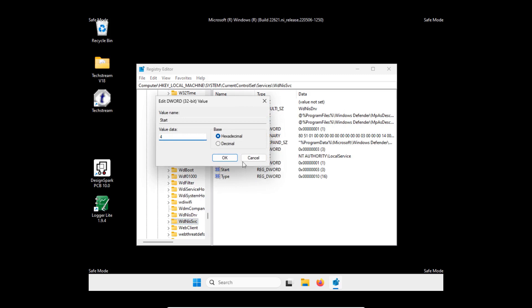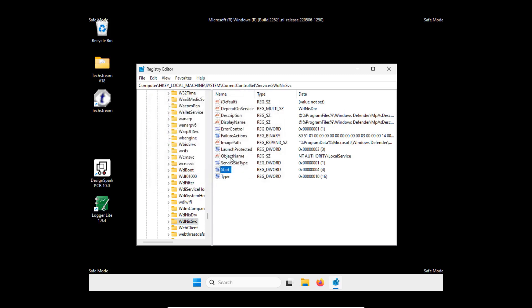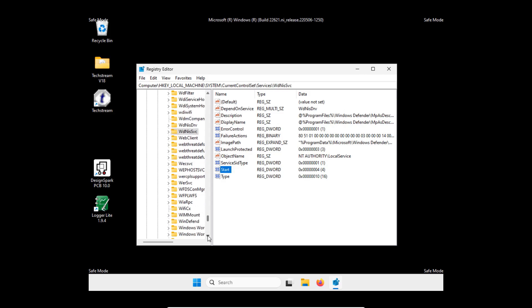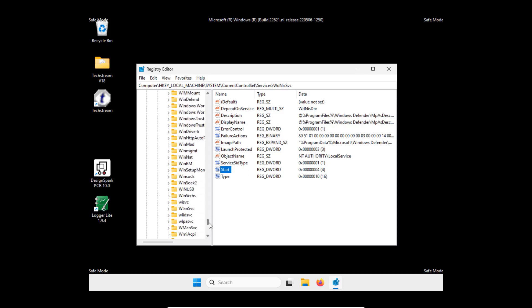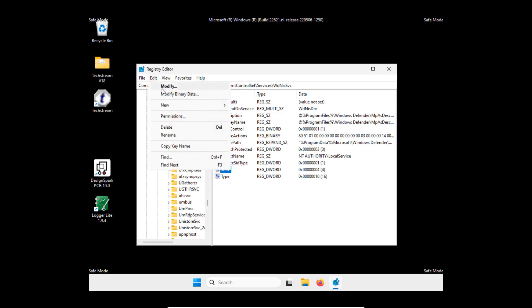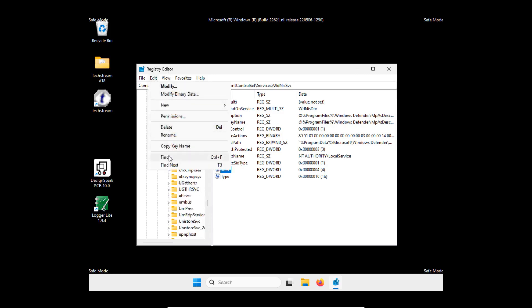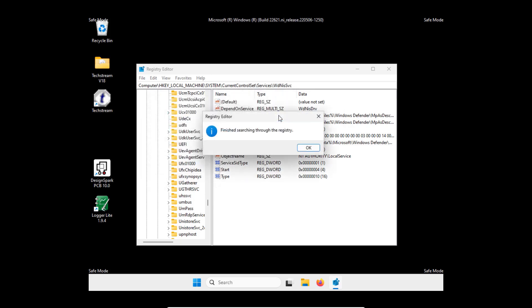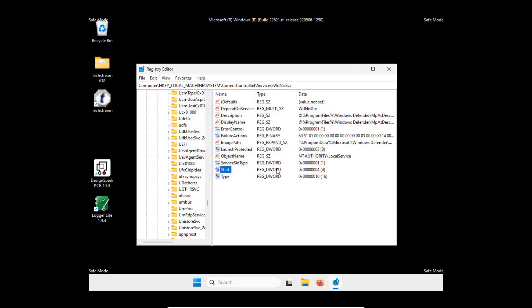And finally WD Defend. Where is it? I don't see WD Defend. All right, well if you have WD Defend then also set the value to 4. Maybe I can do a search. Okay, well I don't have it. Ah this is it. No, that's the previous one. I don't have WD Defend.